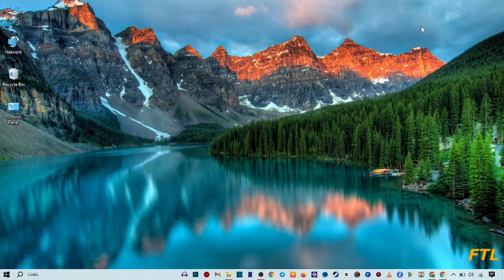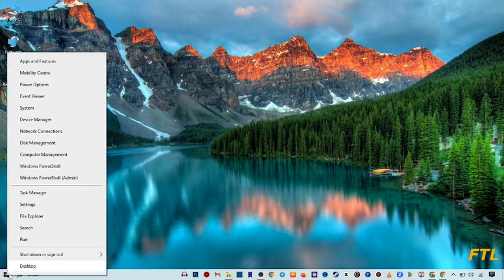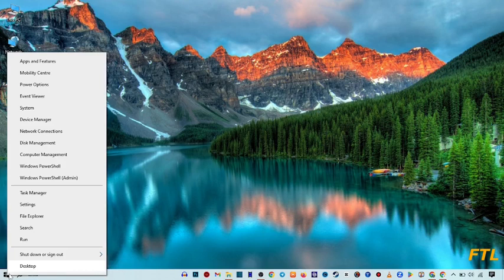So first of all to solve your keyboard problem, go to the start button. Just right click on the start button. When you right click on the start button, this type of small box will appear in front of your display.